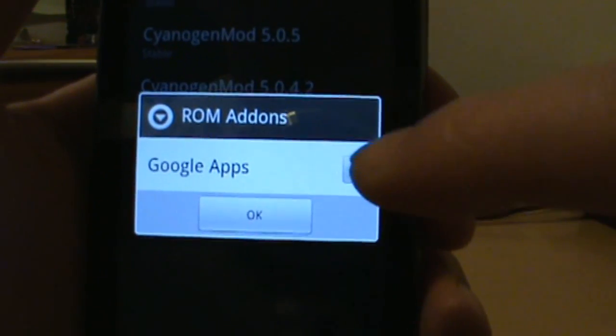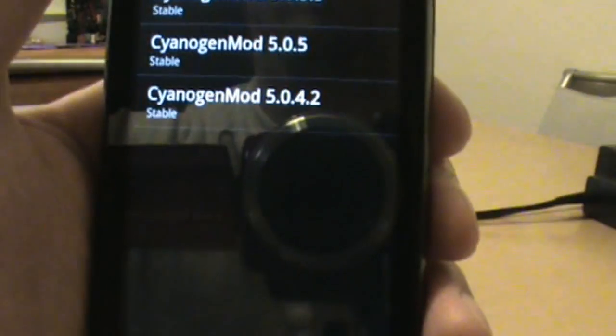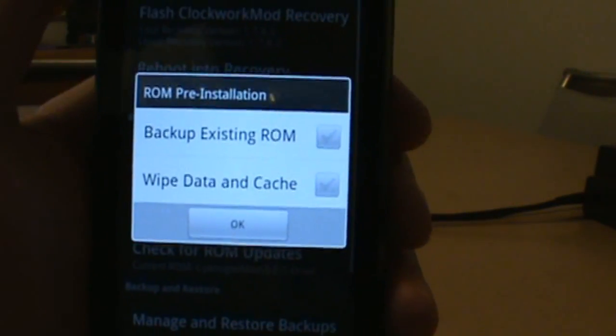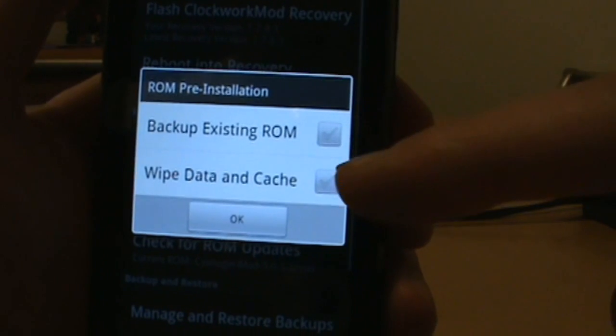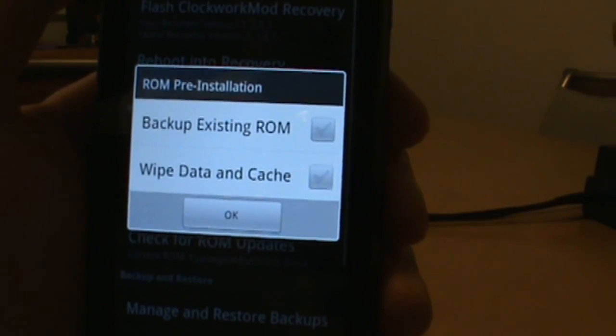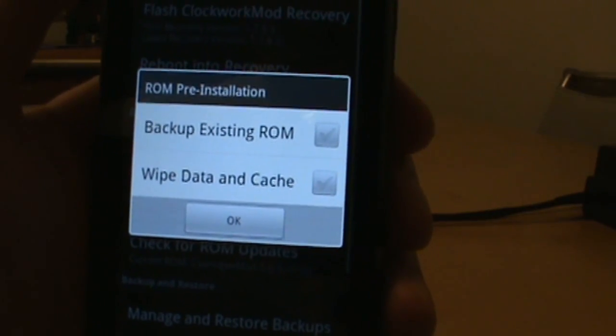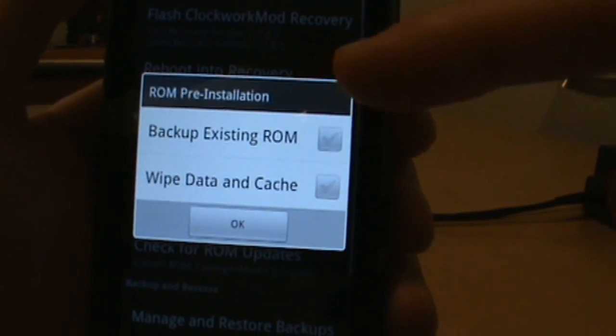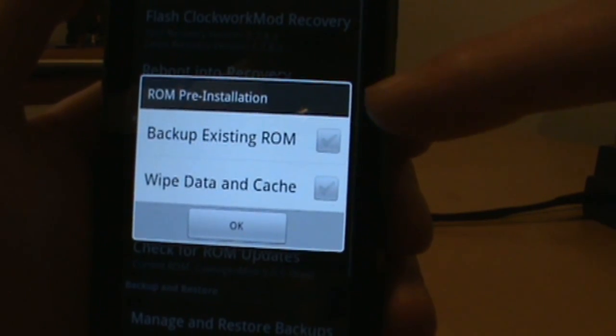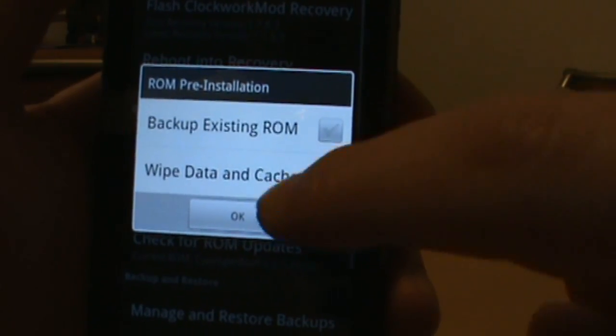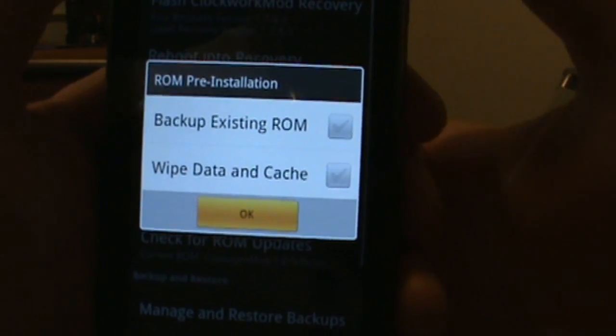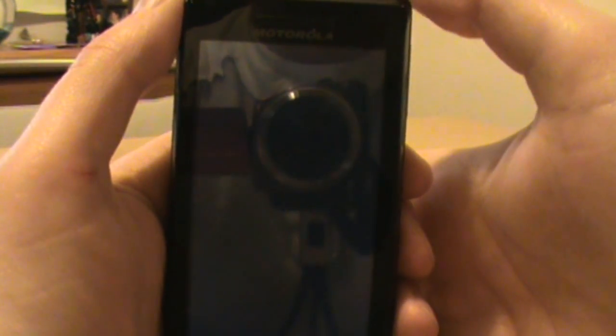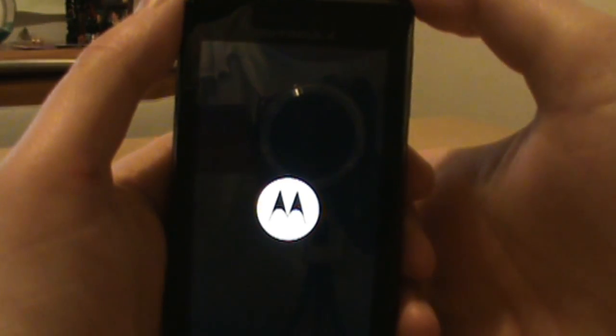Since I'm on 5.0.5 and I want 5.0.5.3, all you have to do is tap on that. It's going to prompt you for Google apps. Make sure you click on that. It includes all the Google apps like Gmail. Next, you can either backup your existing ROM or wipe data and cache. Since we're just going from 5.0.5 to 5.0.5.3, you don't necessarily need to do either. If you don't have a backup yet, I'd do that now. I'm going to skip it because I already have backups, but wipe data and cache you can leave alone. All you do now is click OK and it should boot into recovery and start installing automatically.